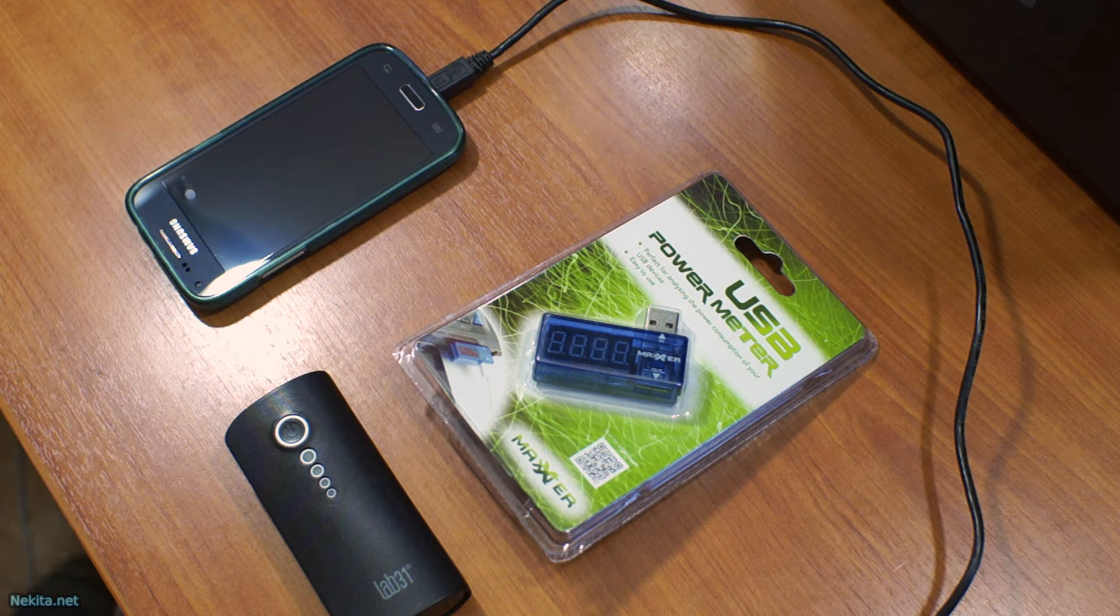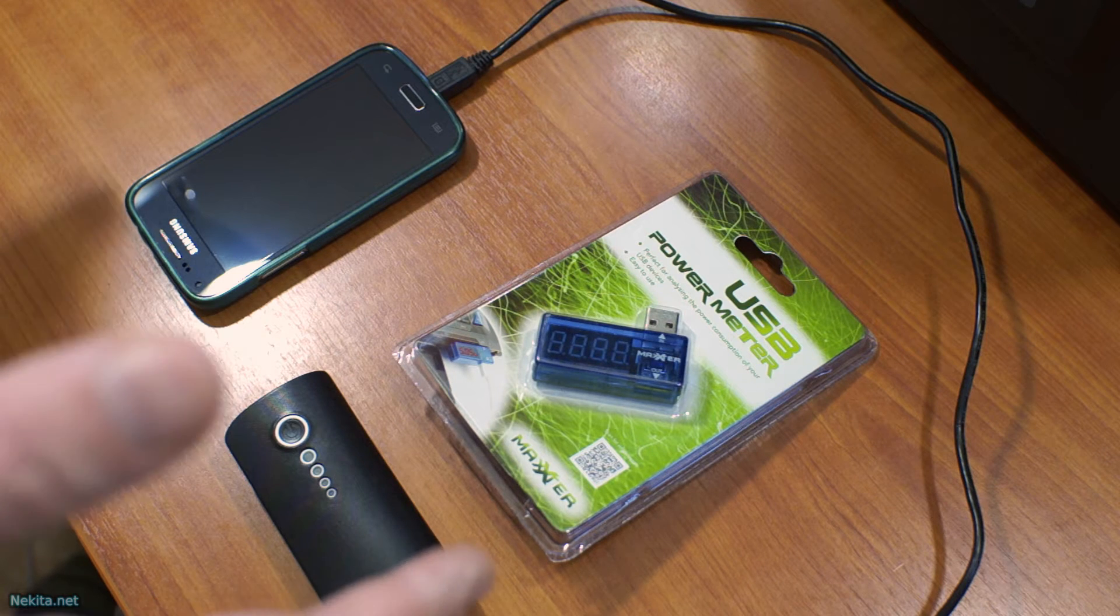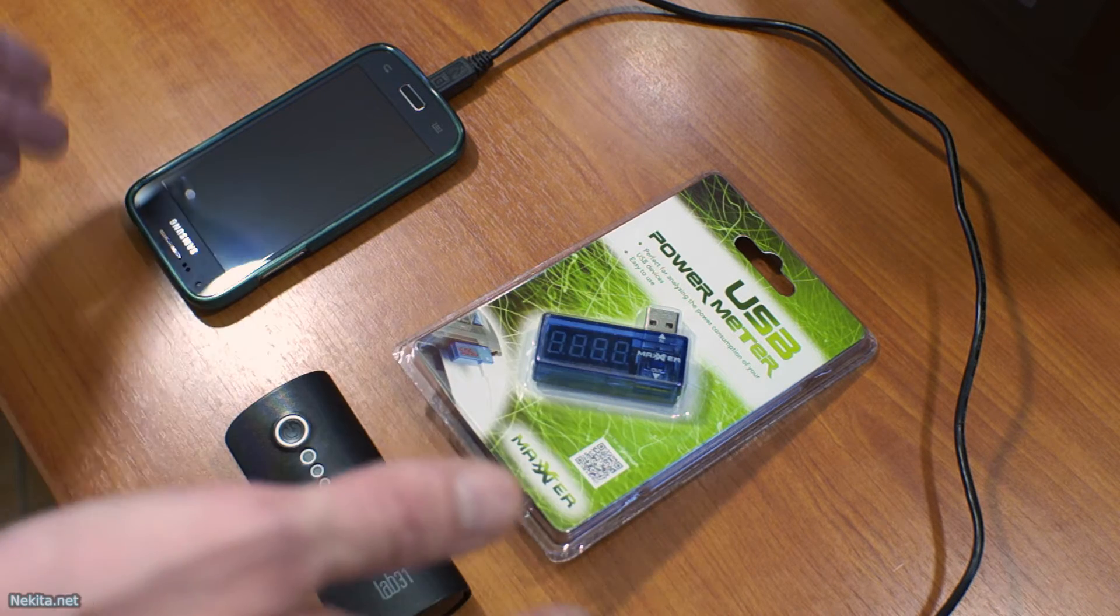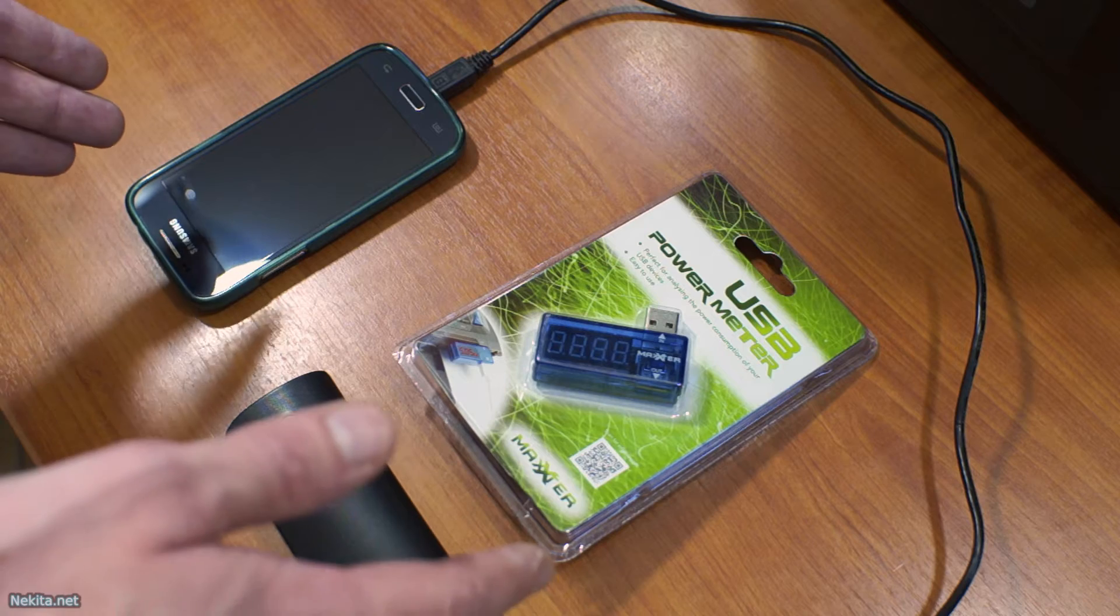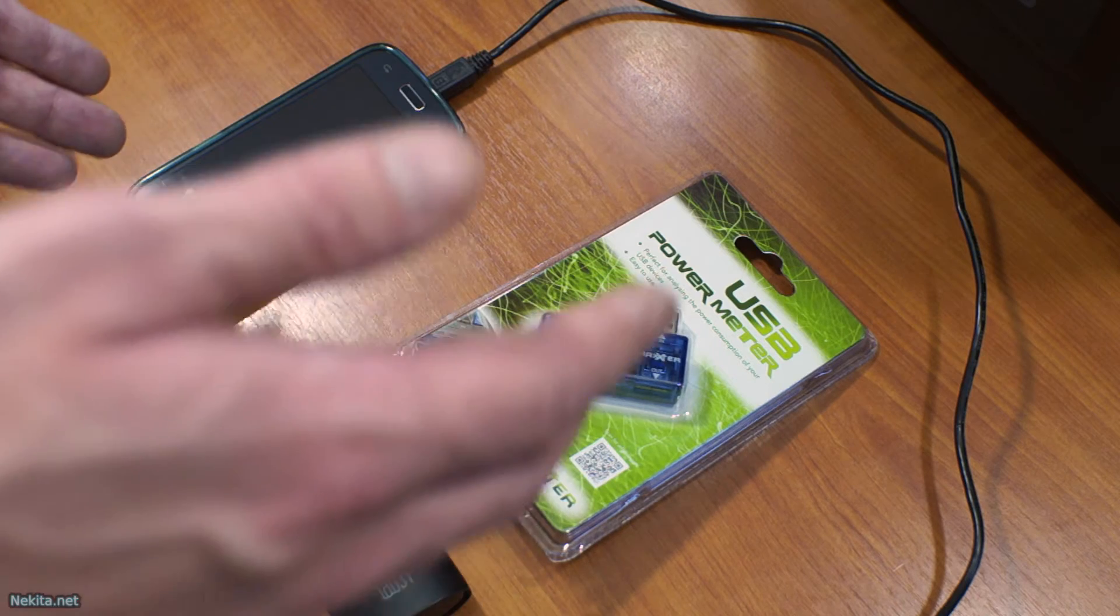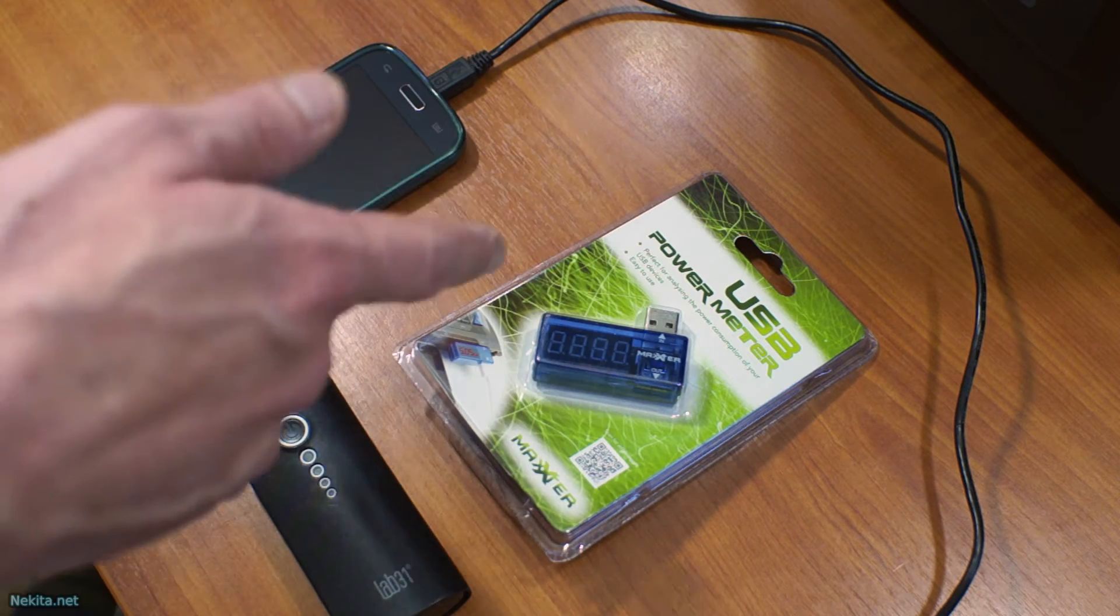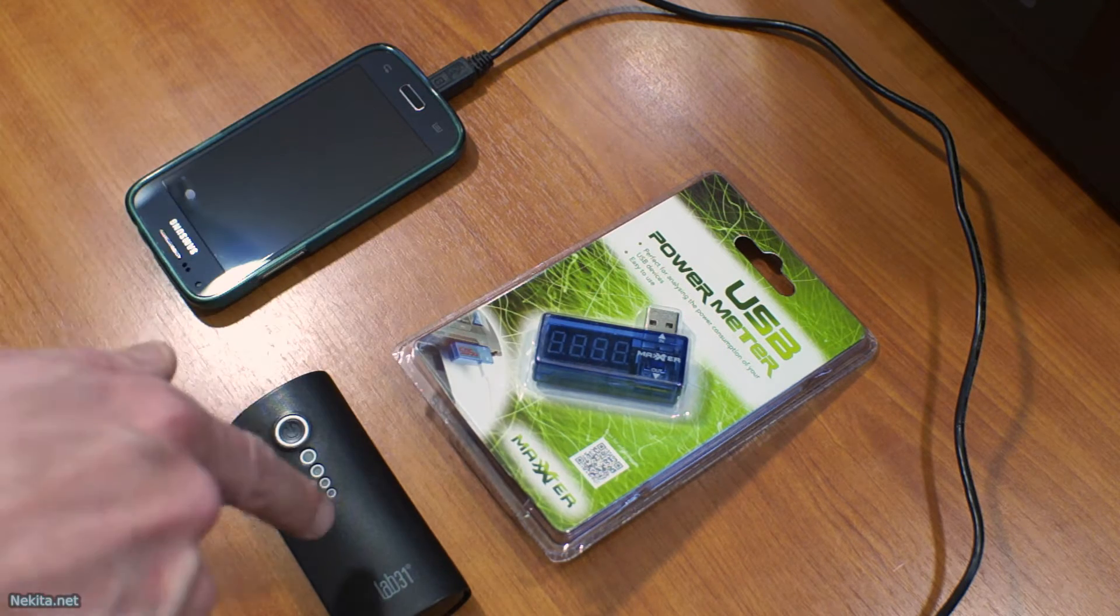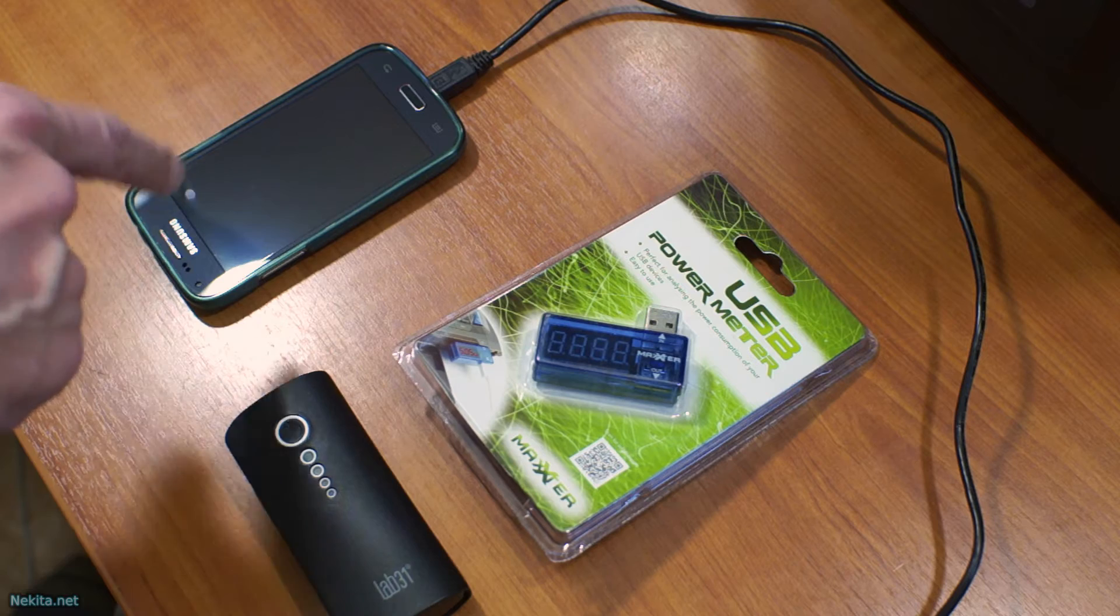Hi guys, welcome to this video. This is NikitaNet and for this video we have a USB power meter by Magster, a battery and a phone.